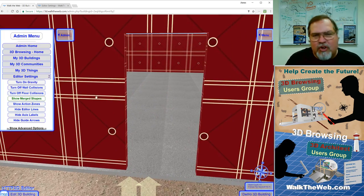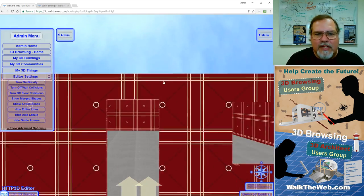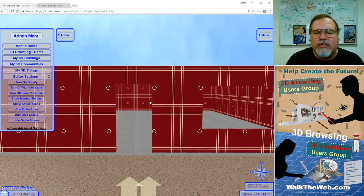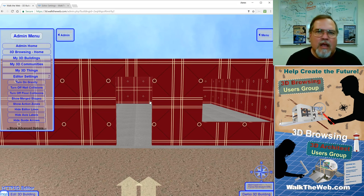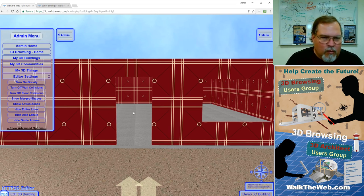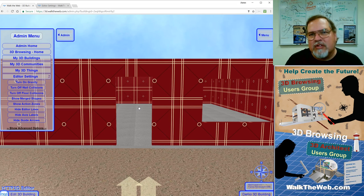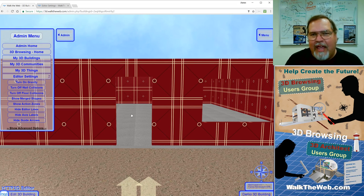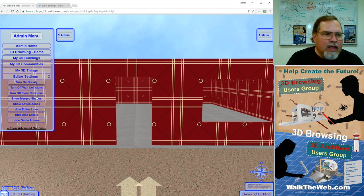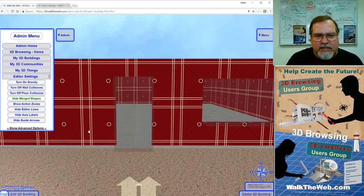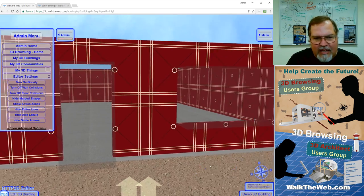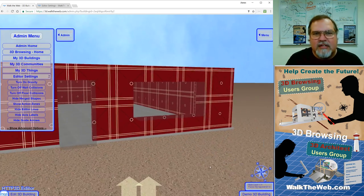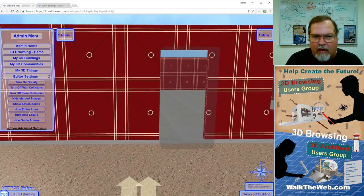The next thing is show merge shapes. Now, in the previous lesson, I showed you how we can actually take a box and cut it out of our front wall to make a doorway and a window. Well, right now, if we wanted to change the size of the door or window, we don't have an object to right-click on and make that change. So, if you turn on show merge shapes, they now become shaded boxes in place where they are.